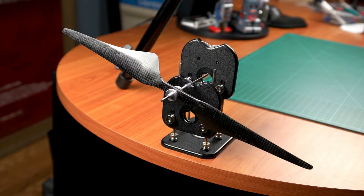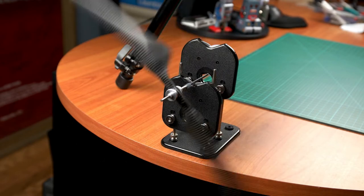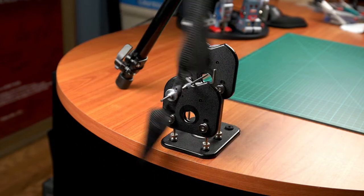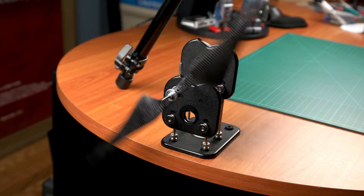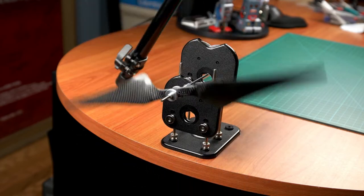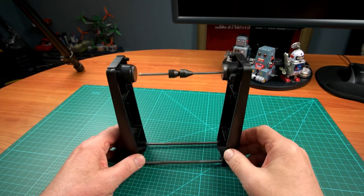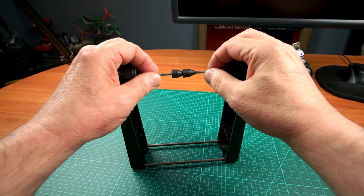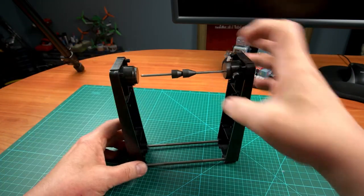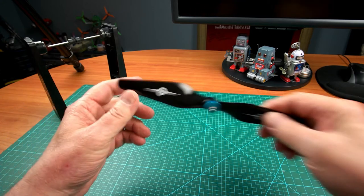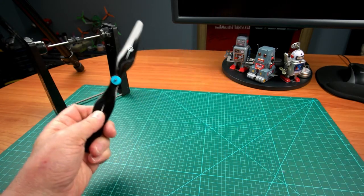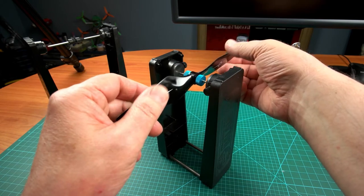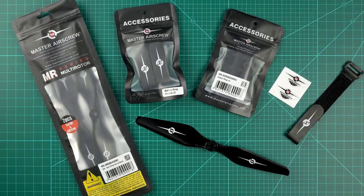For balancing larger props, I prefer my Dubro balancer. I love the smooth precision of the thing, but for props under about 11-12 inches, it just doesn't feel sensitive enough. And for those smaller props, I use a modified TopFlight magnetic balancer. These rigs are okay, except the balance shaft is overly long and prone to bending, and once that happens it's useless. My solution is to use a much shorter shaft from a smaller balancer and modify the TopFlight's chassis to accommodate it.